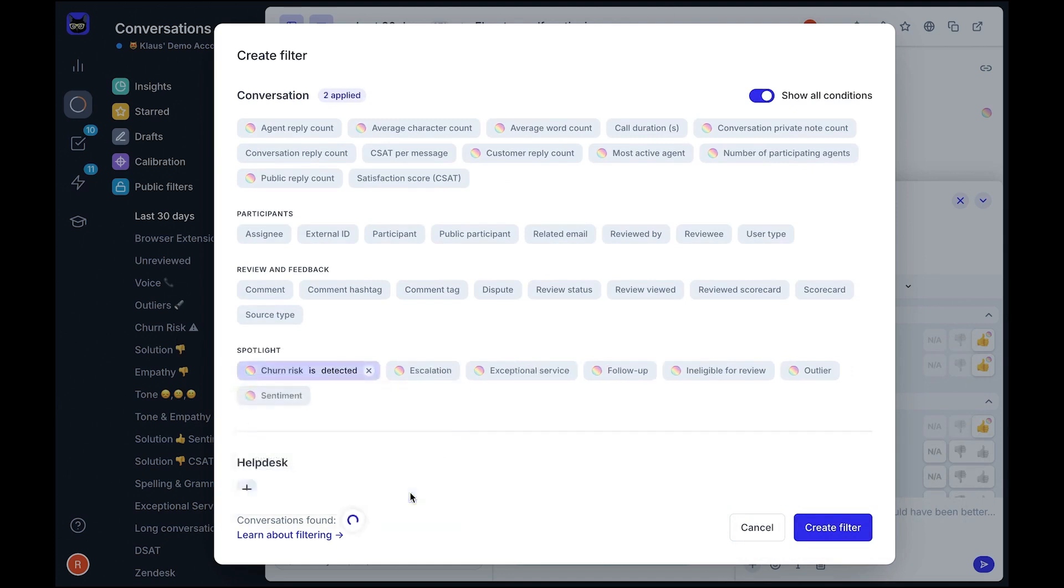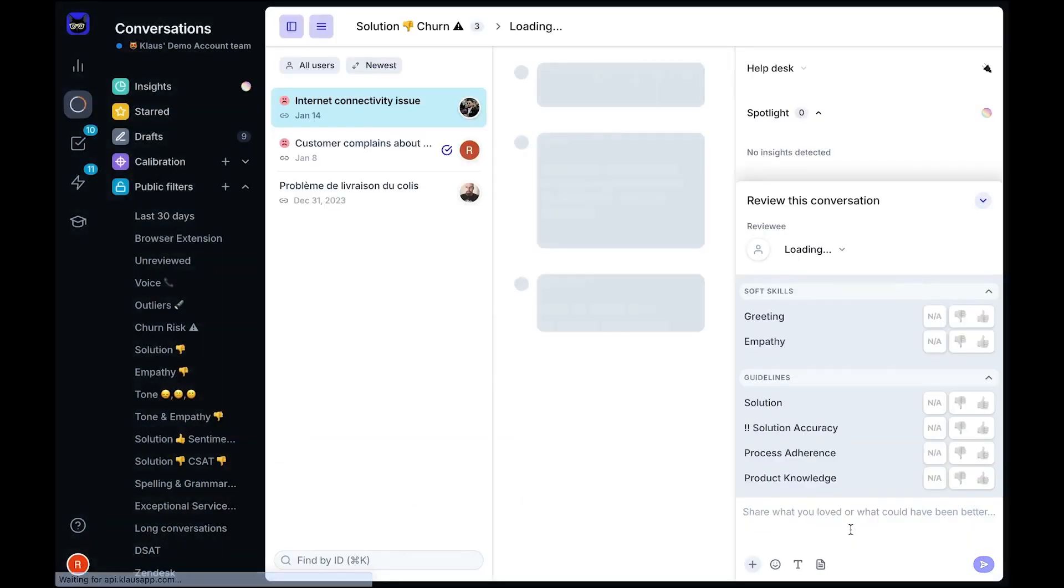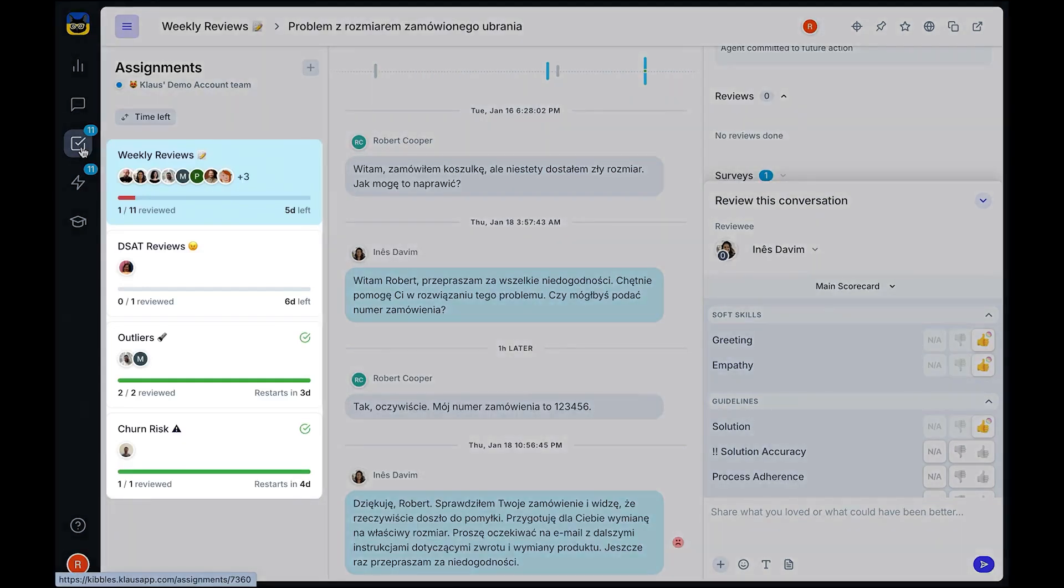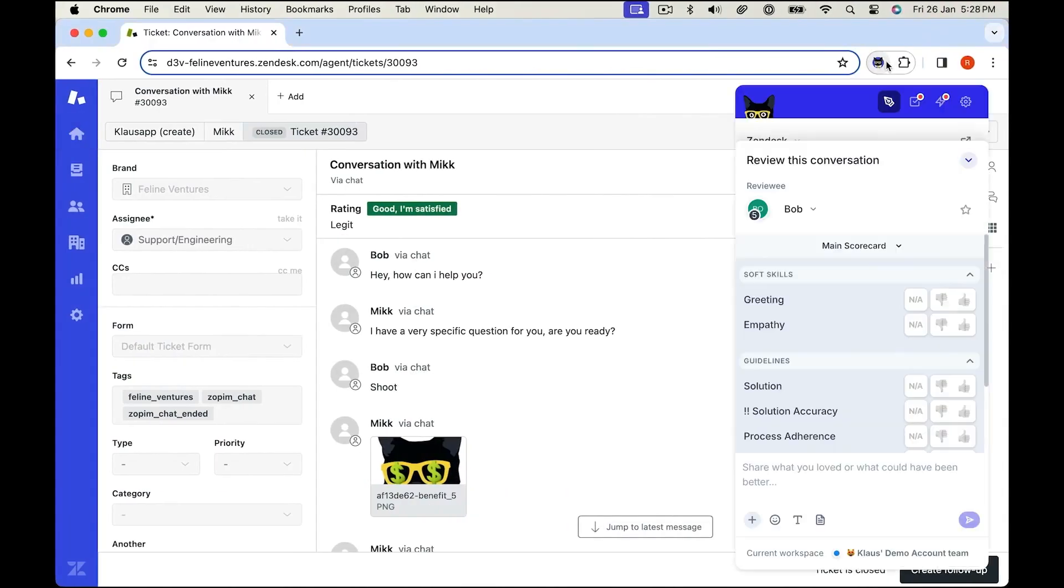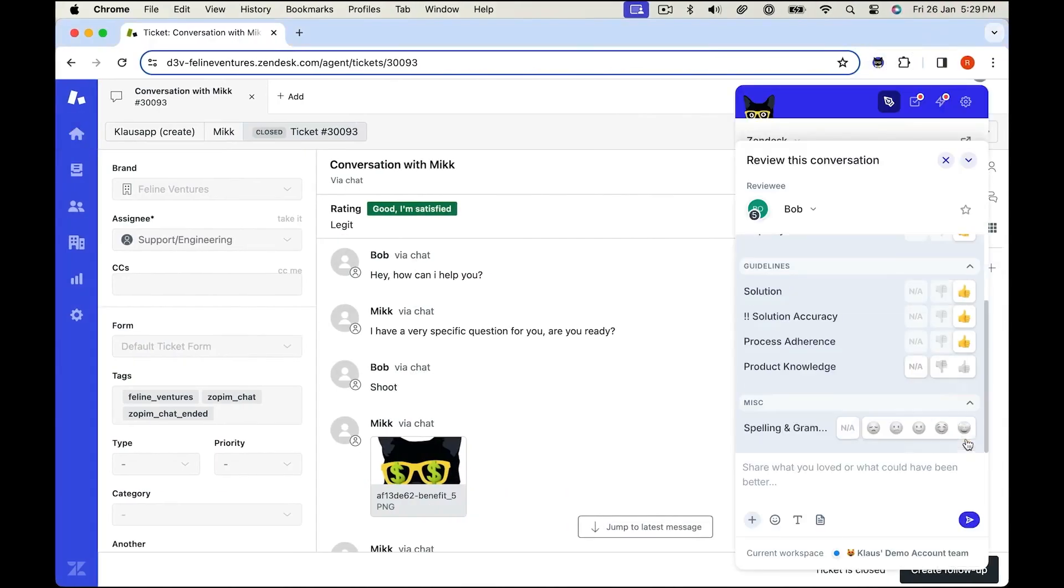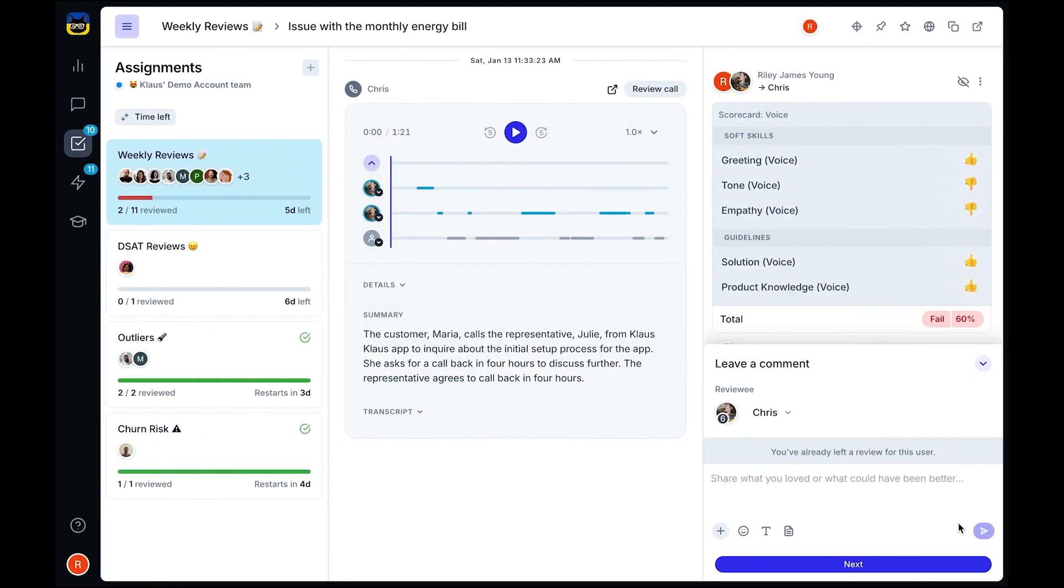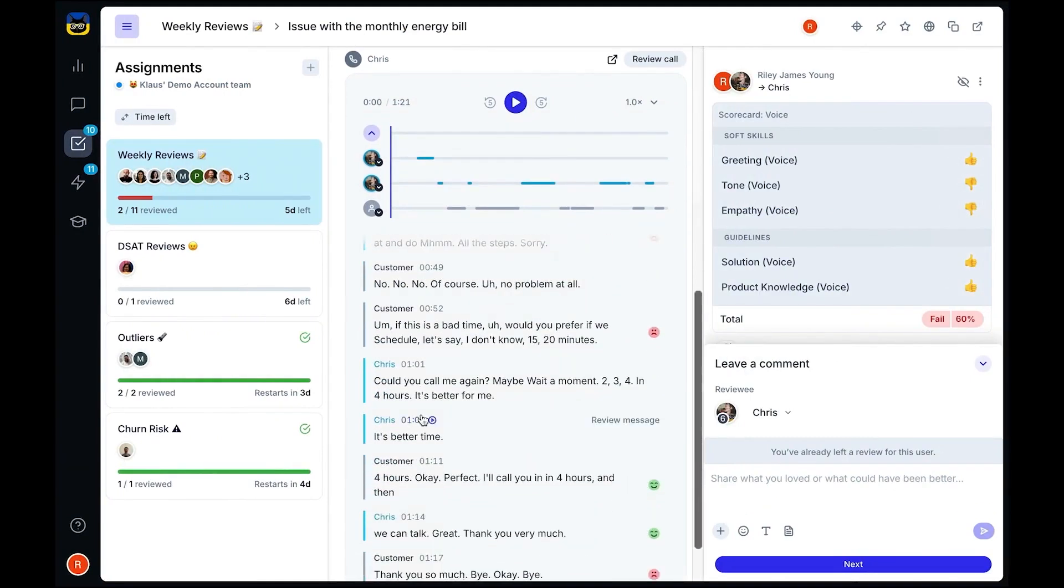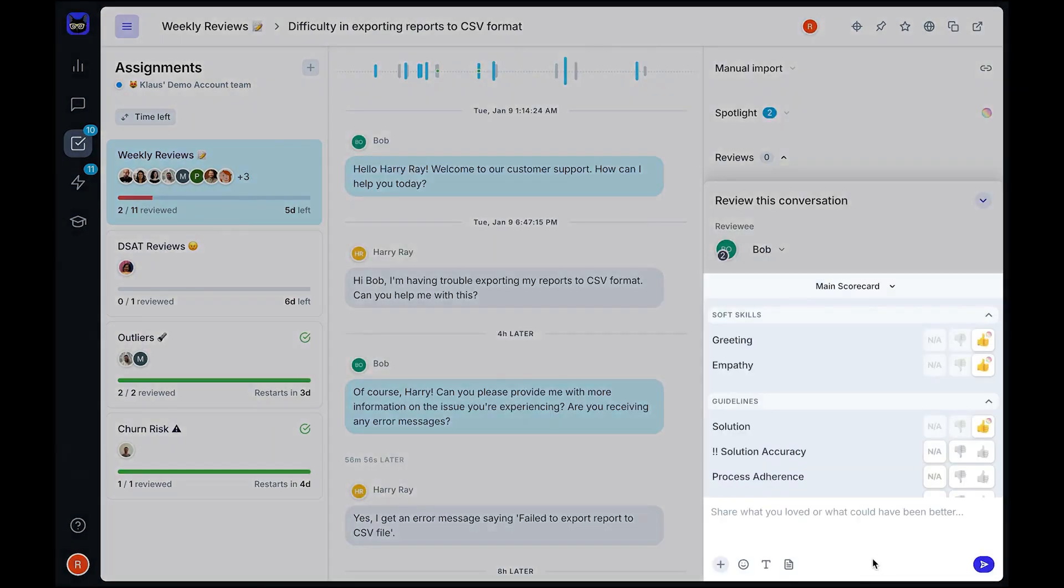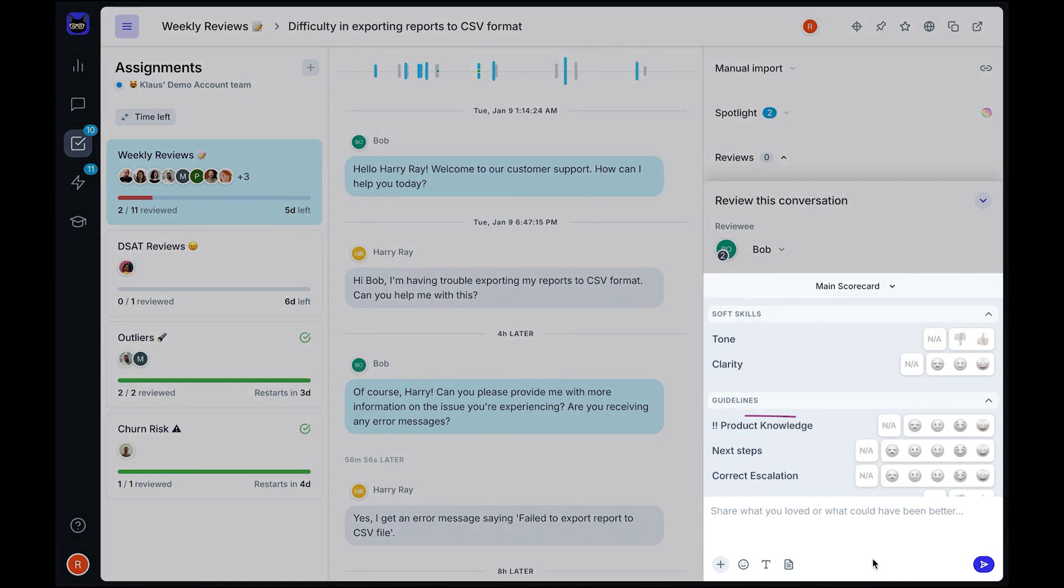AI features like Auto QA work in the background, automatically evaluating interactions and flagging important cases based on sentiment, churn risk, and unresolved issues. This allows you to review a higher percentage of conversations compared to traditional manual QA processes. With AI analyzing all interactions, you can easily spot trends, identify training needs, and ensure consistent support quality. AI-powered filters help you find conversations where a resolution was not provided or where customers expressed dissatisfaction. The assignments feature automates ticket distribution, ensuring every reviewer gets the right workload without the need for spreadsheets.